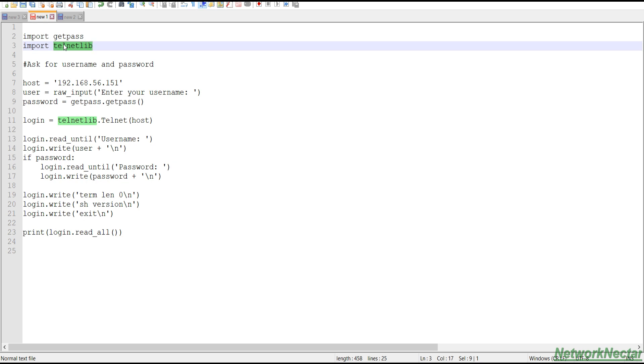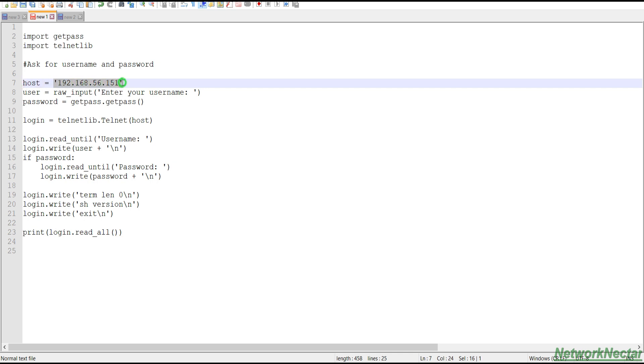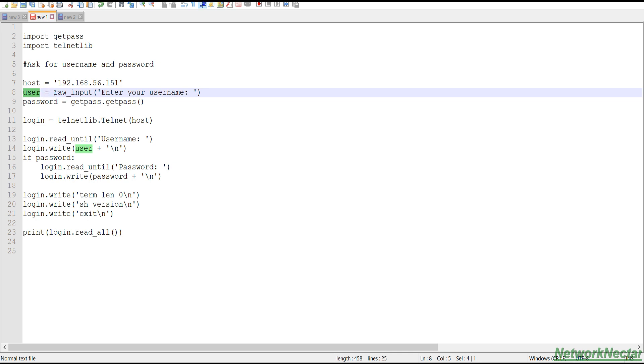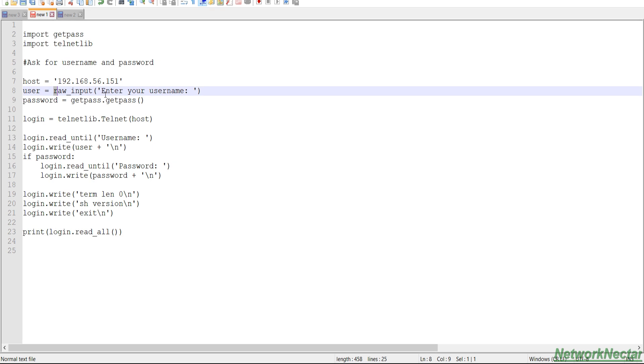So the first line says import getpass. So getpass is a Python inbuilt module that prompts the user for the password. And telnetlib, this is also a Python module that provides the telnet class that implements the telnet protocol. And here we have a host variable that we are using for this string, and this string is the IP address of the device that I will be logging in.